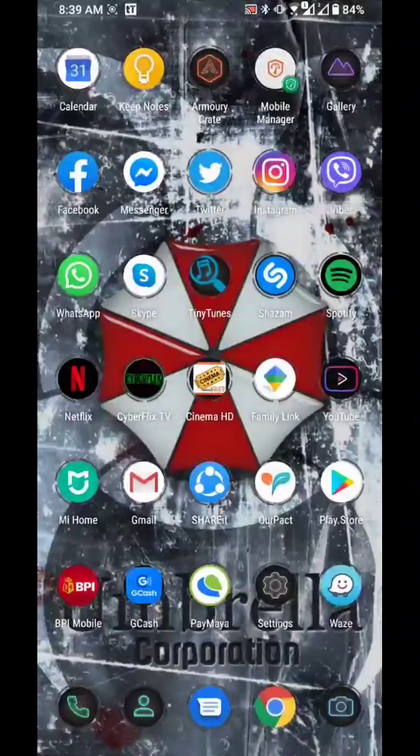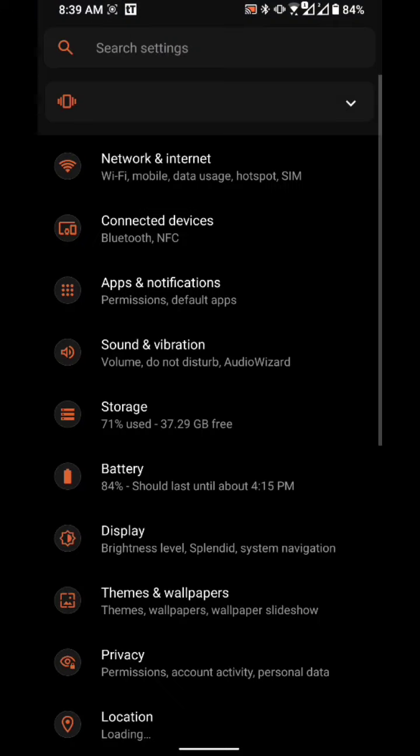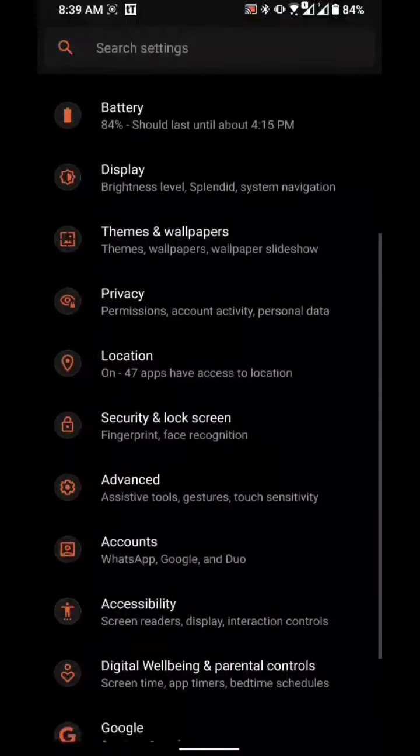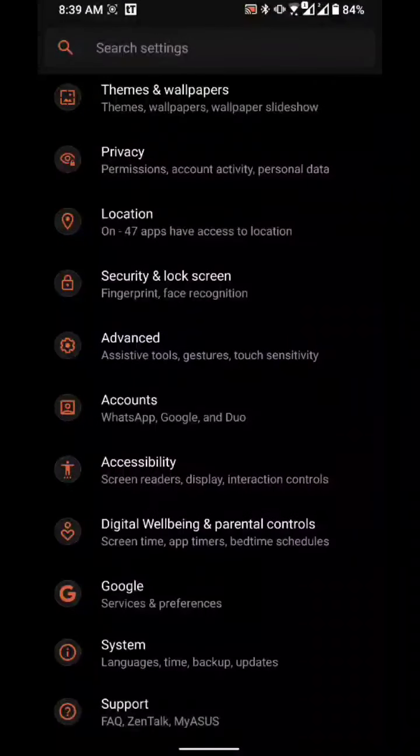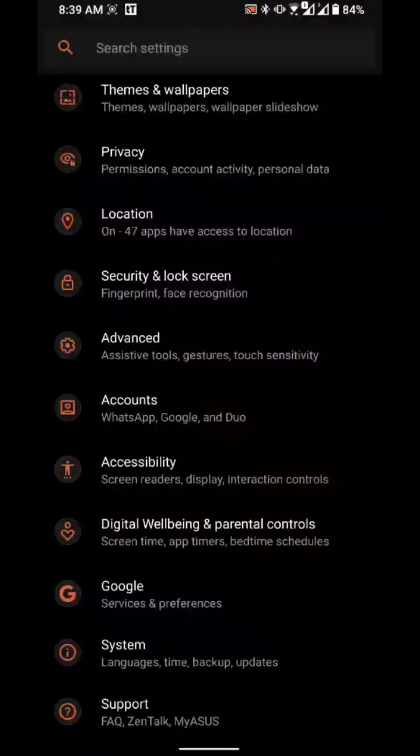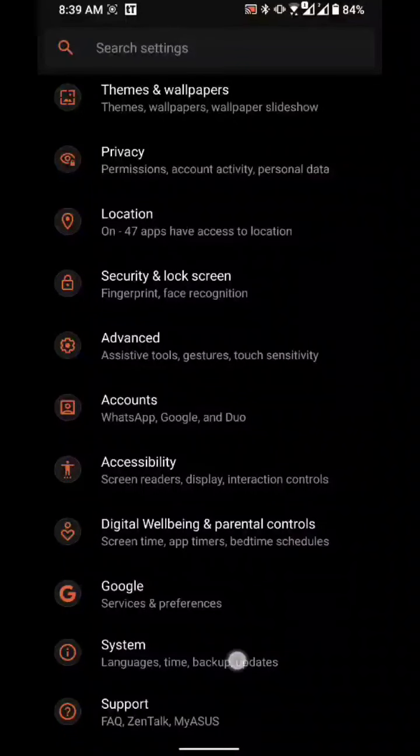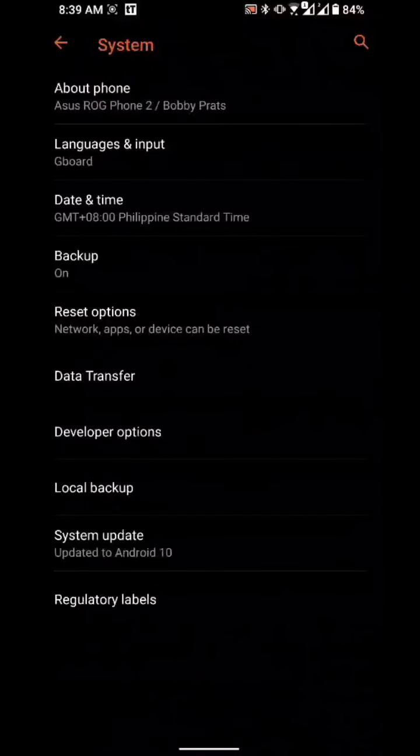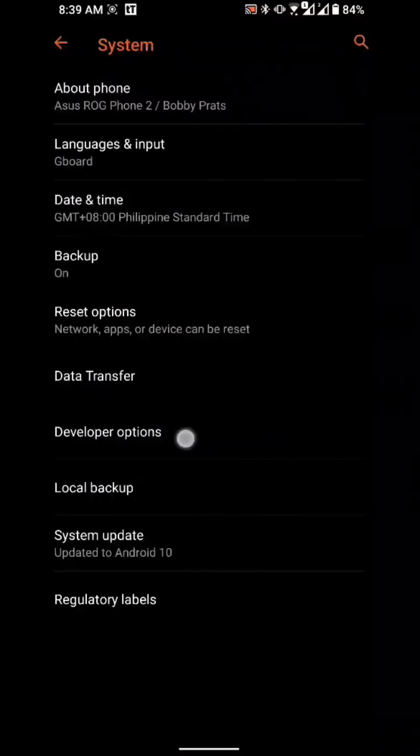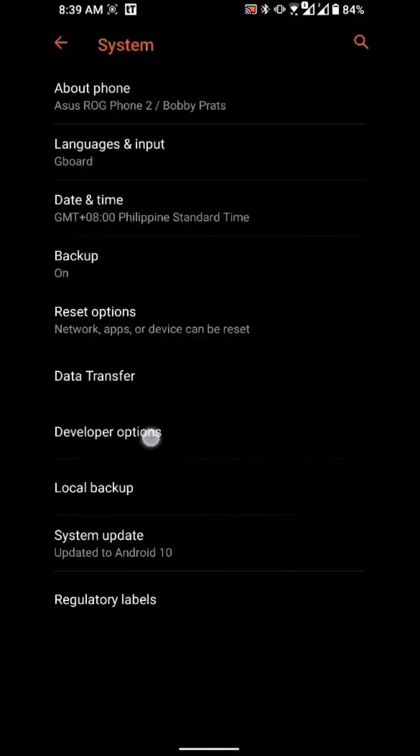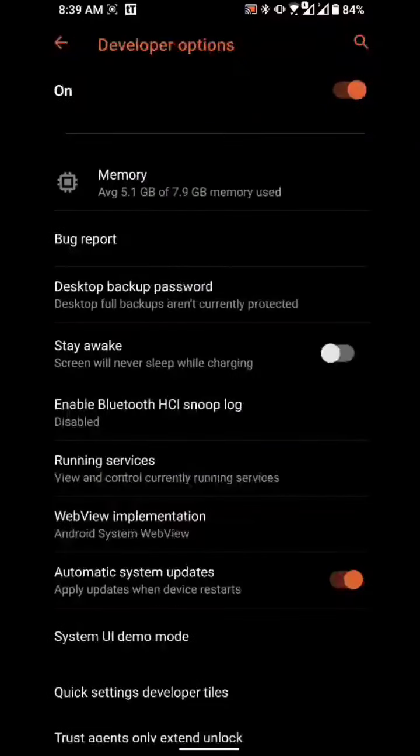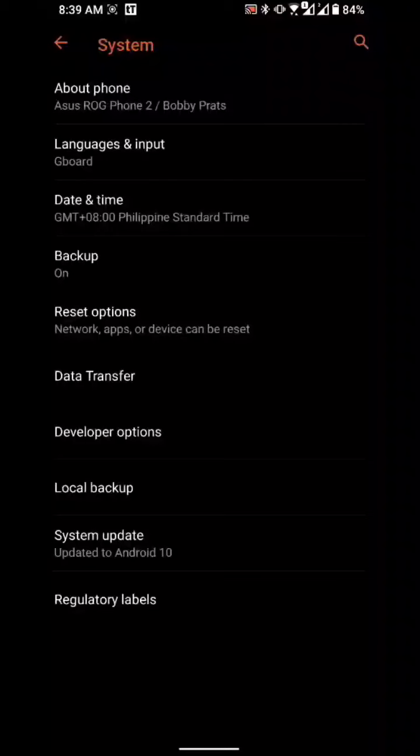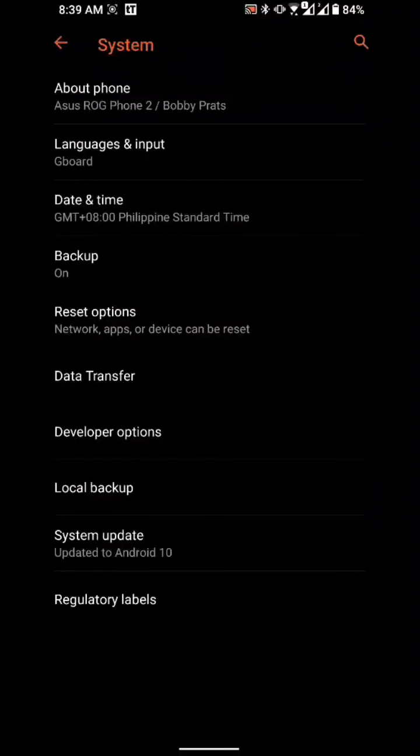First things first, you need to go to settings. Then from settings you have to enable developer options, so go to system. For me, developer options are already activated over here, but for those who haven't enabled developer options first, you...